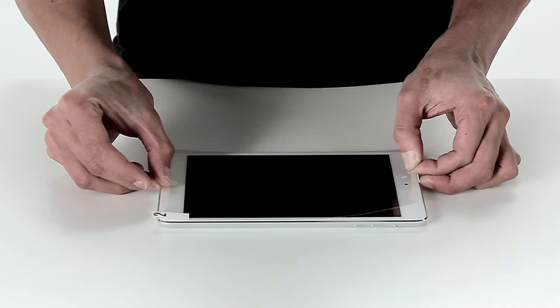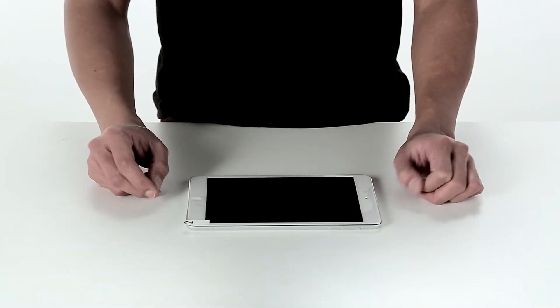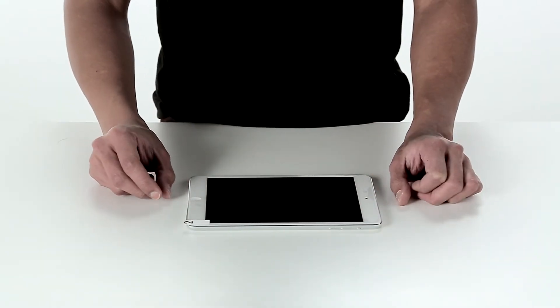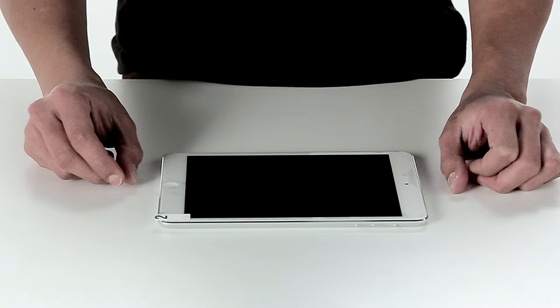When you have the protector aligned, let it fall onto the glass of your iPad mini. There's no need to push the air out from underneath yet. Let the plastic attach itself to the glass for a few seconds and you will see the air disappear from between the screen protector and the tablet.